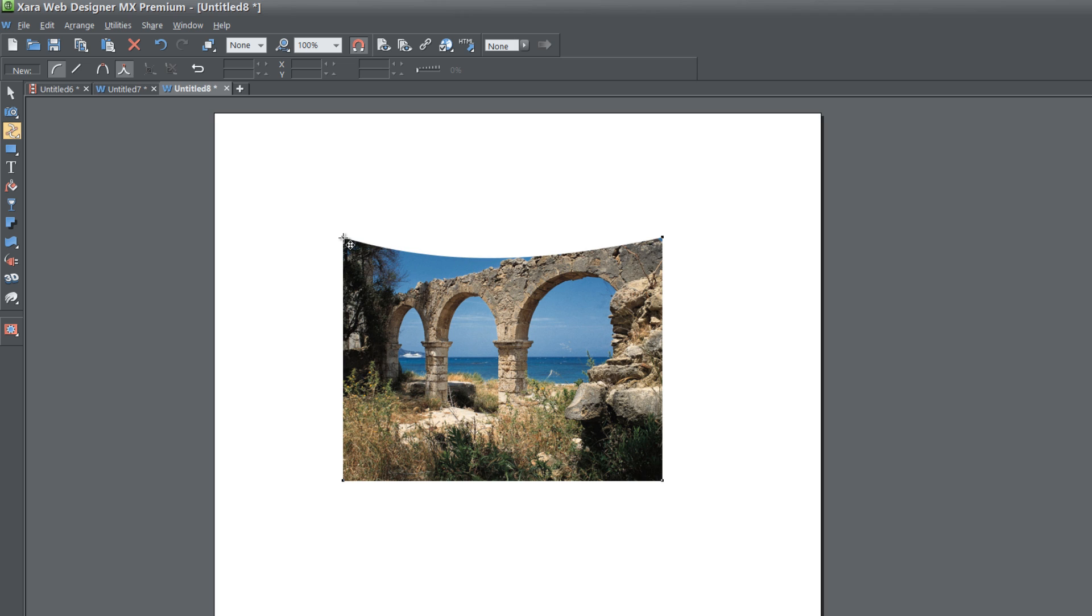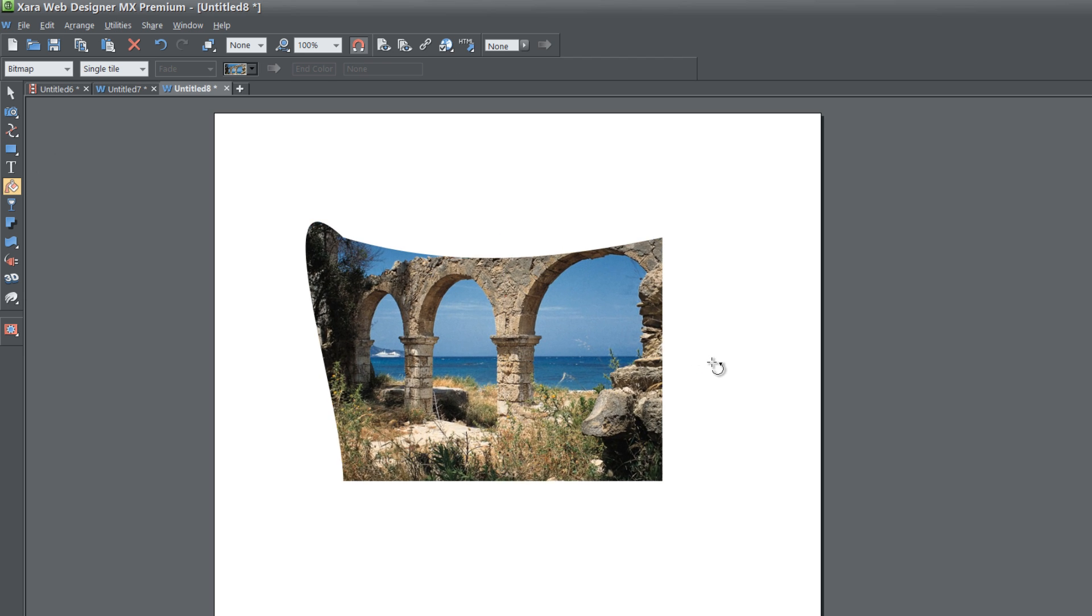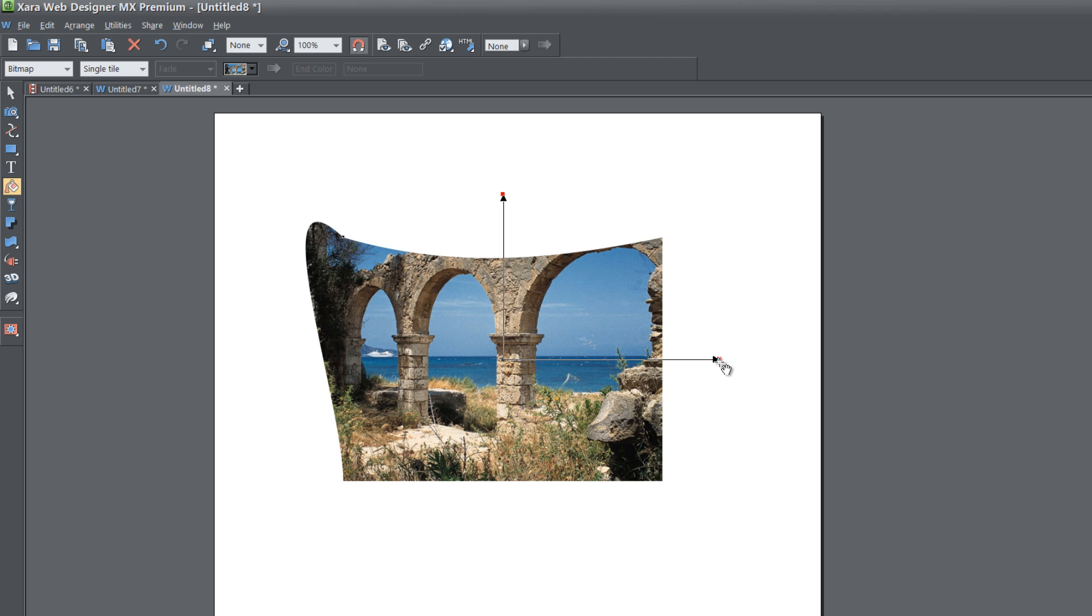If we were to grab this node here and drag it around, you'll see that it makes another shape but you can't see it. The way that you can see it is if you resize that fill tool and make it bigger. You'll now see the new shape that we created there.